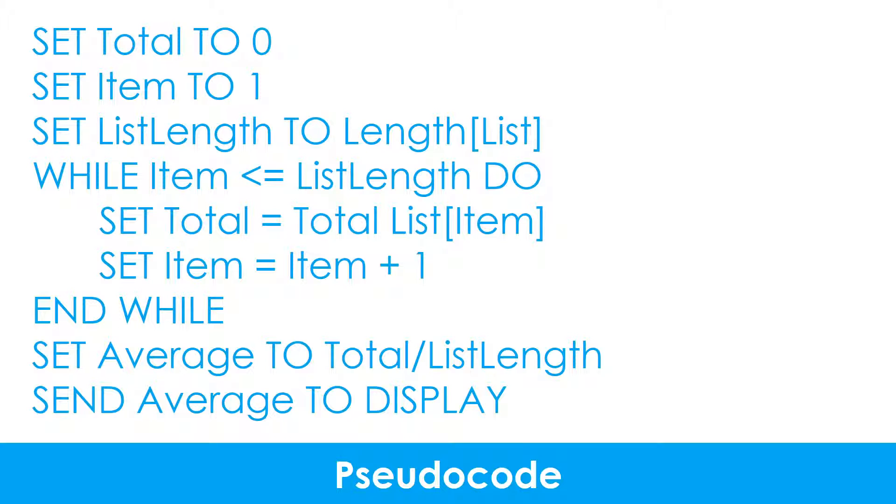Pseudocode is another way of designing an algorithm using a syntax that looks similar to a real programming language. There are no specific rules for writing pseudocode, the important thing is to be consistent.